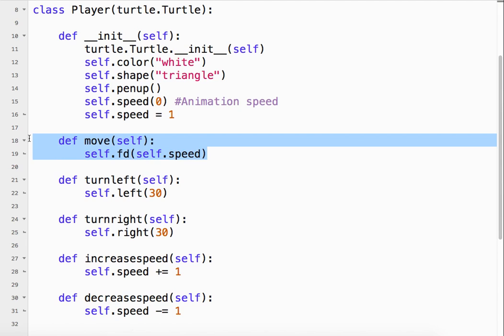When the player moves, basically it's just going forward at whatever speed has been set here. And we're going to change the speed a little bit later. So basically that's the default.